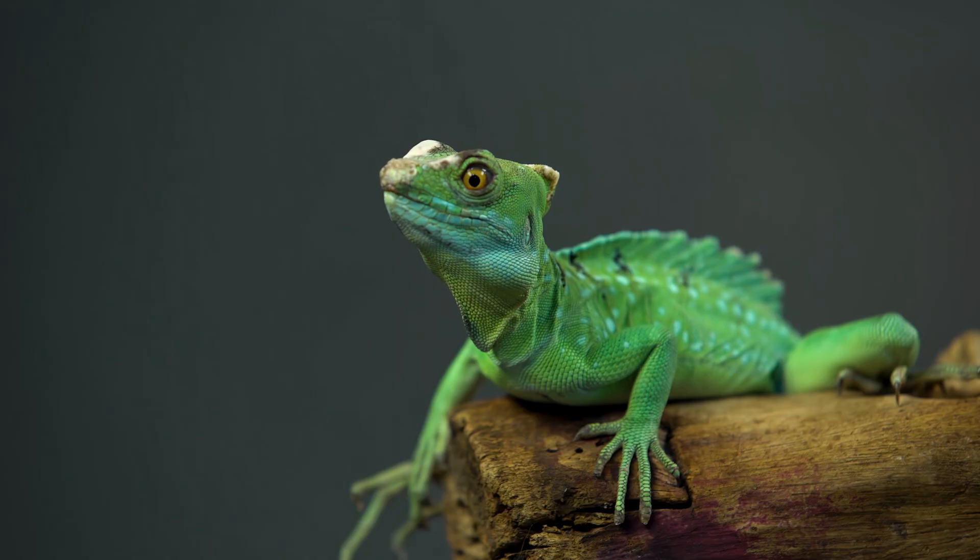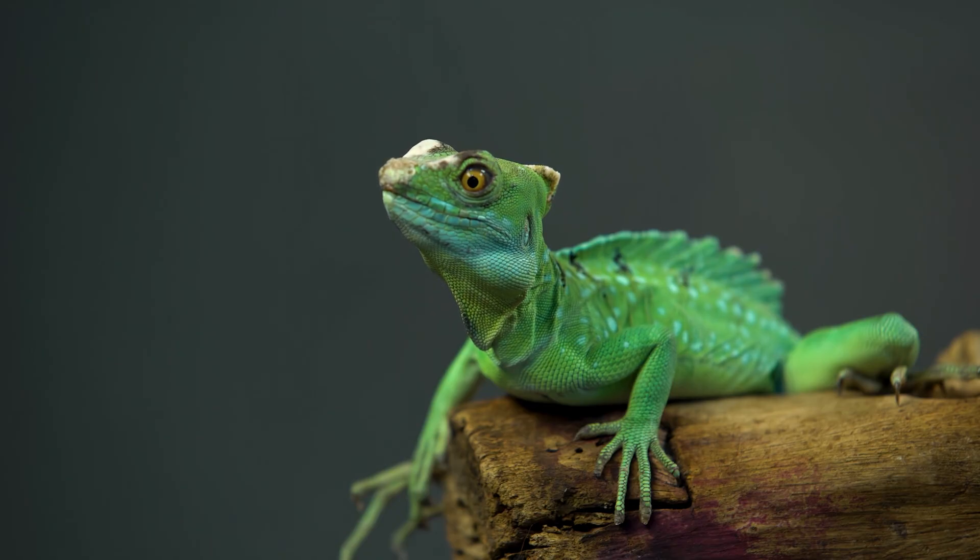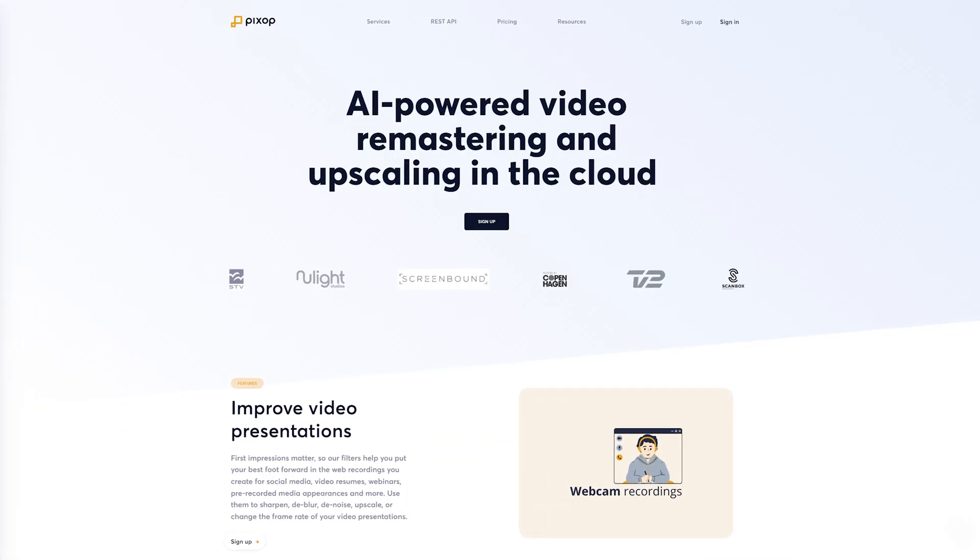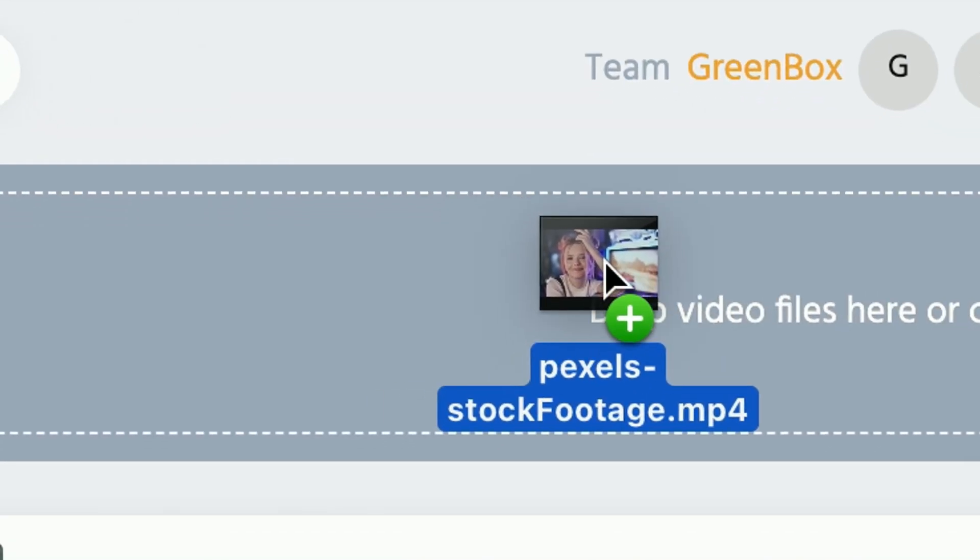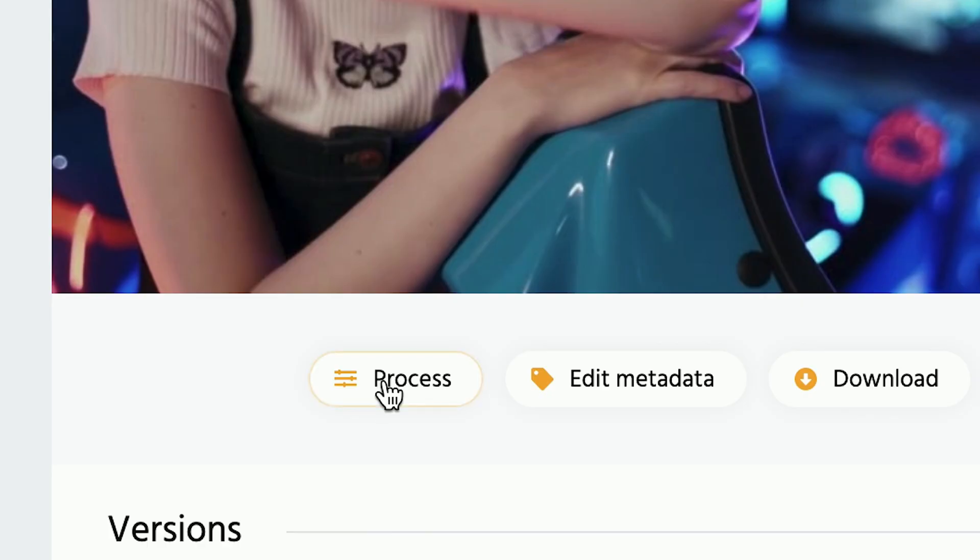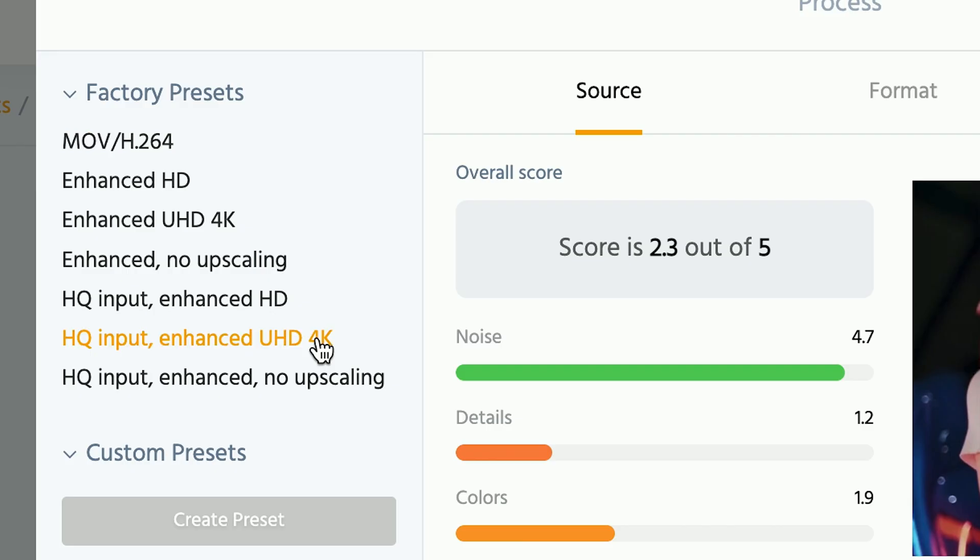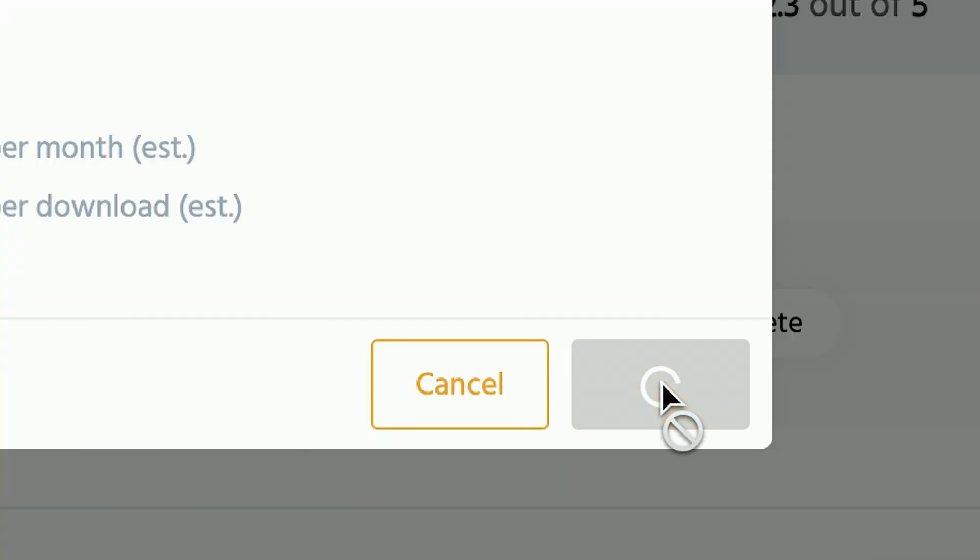Upscaling video might be easier than you think. Go to the Pixop website, upload the video you want to process, hit process, select the resolution you want to upscale, hit confirm and you're done.